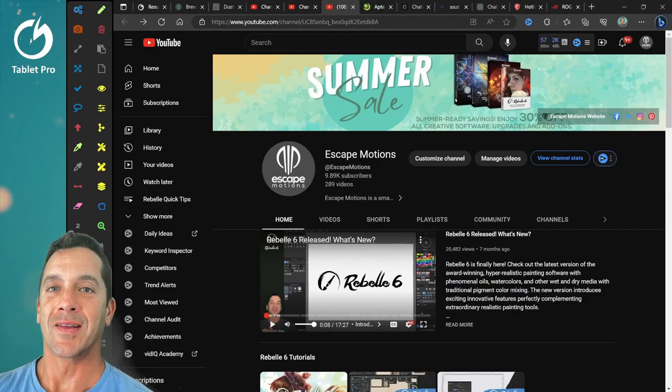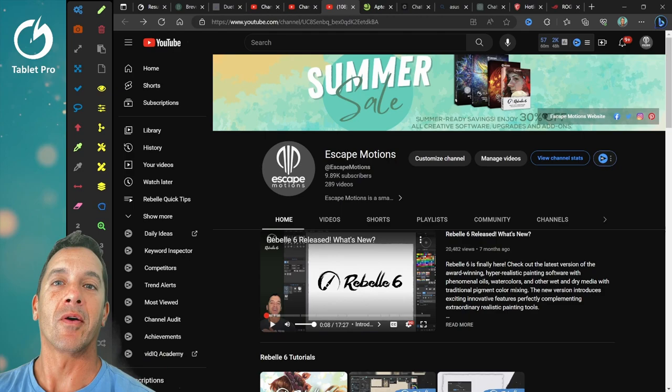Hi, this is Justice. For the last couple years, I've been the main tutorial maker for the Rebelle software.